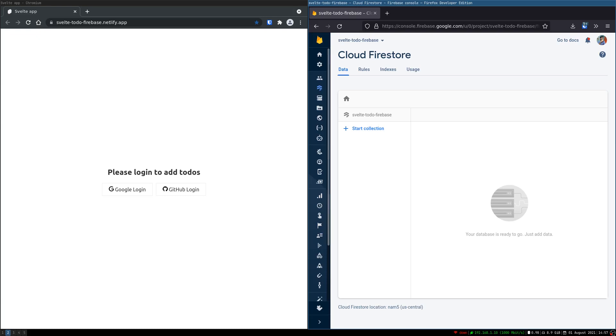This will be a complete CRUD app which will have all the functionalities of create, read, update and delete. Now I'm going to show you how it works.